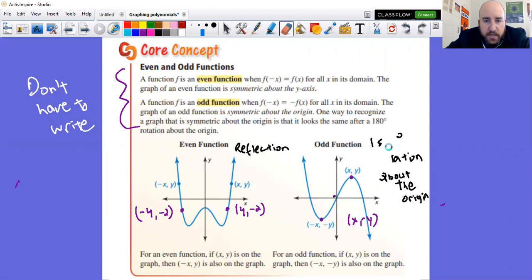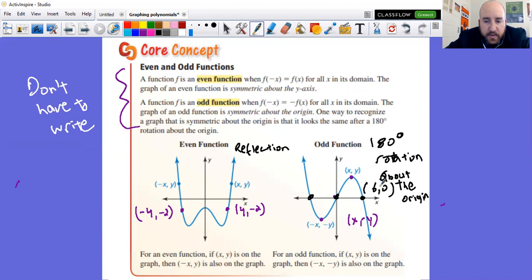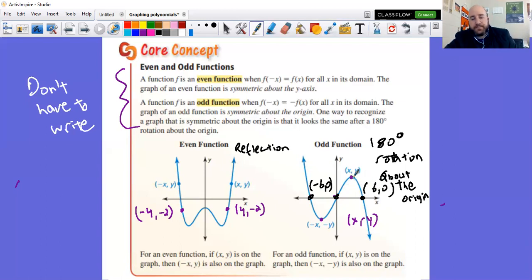180-degree rotation about the origin. Also, for an odd function, the graph has to go through the origin. With a cubic function, one of your zeros has to go through the origin because with odd symmetry, it has to rotate around it. Your other two zeros should have opposite signs for their x values — if one zero is at (6, 0), then the other corresponding zero would be at (−6, 0).